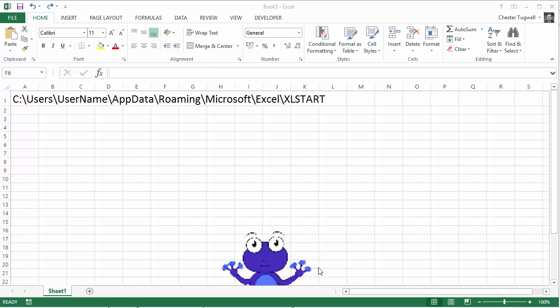Hi, in this video we're going to show you how to create an Excel worksheet template. This template will be the default template for new sheets.